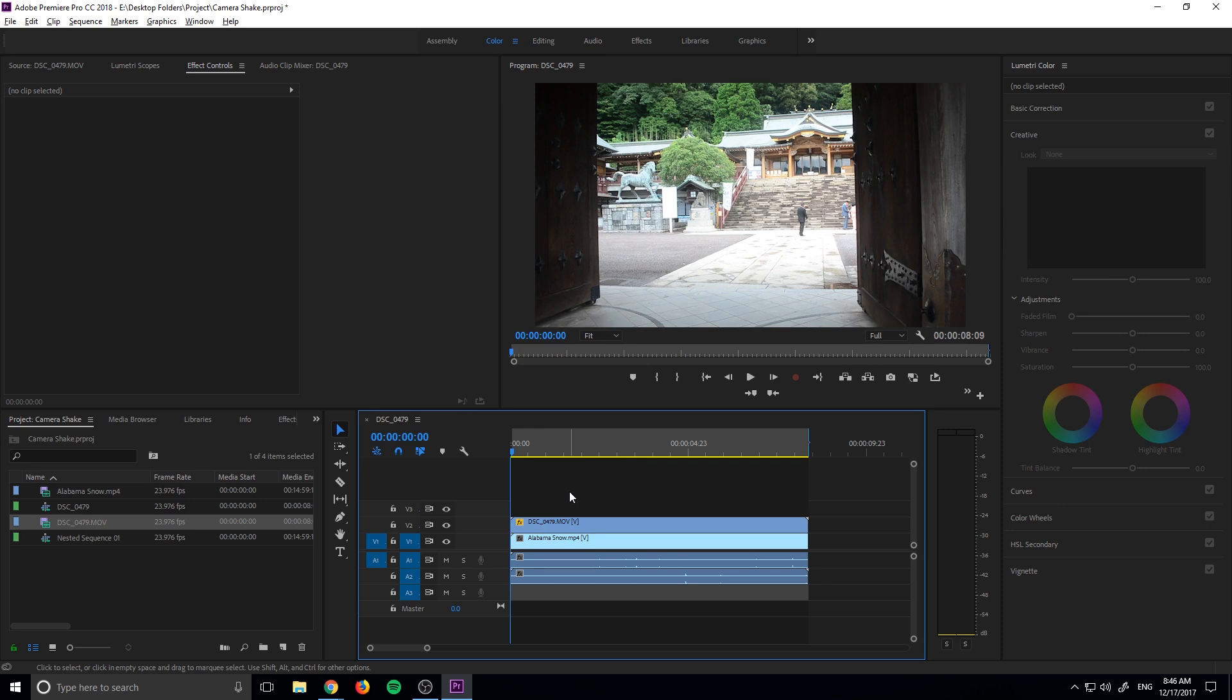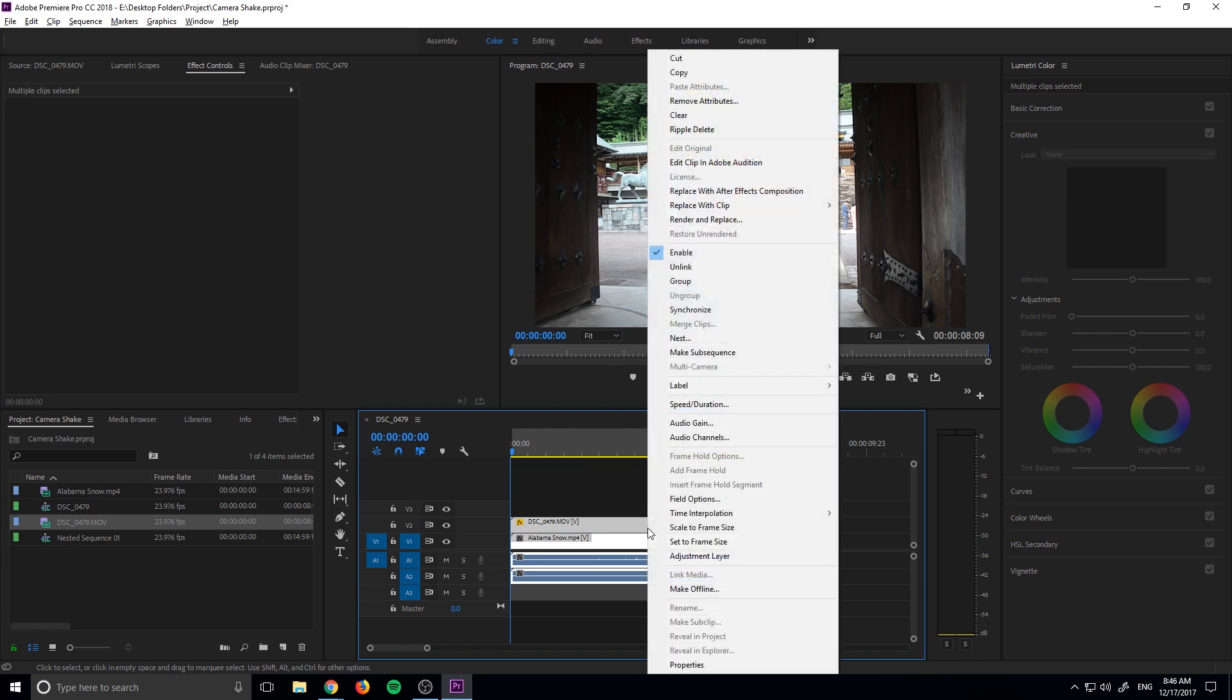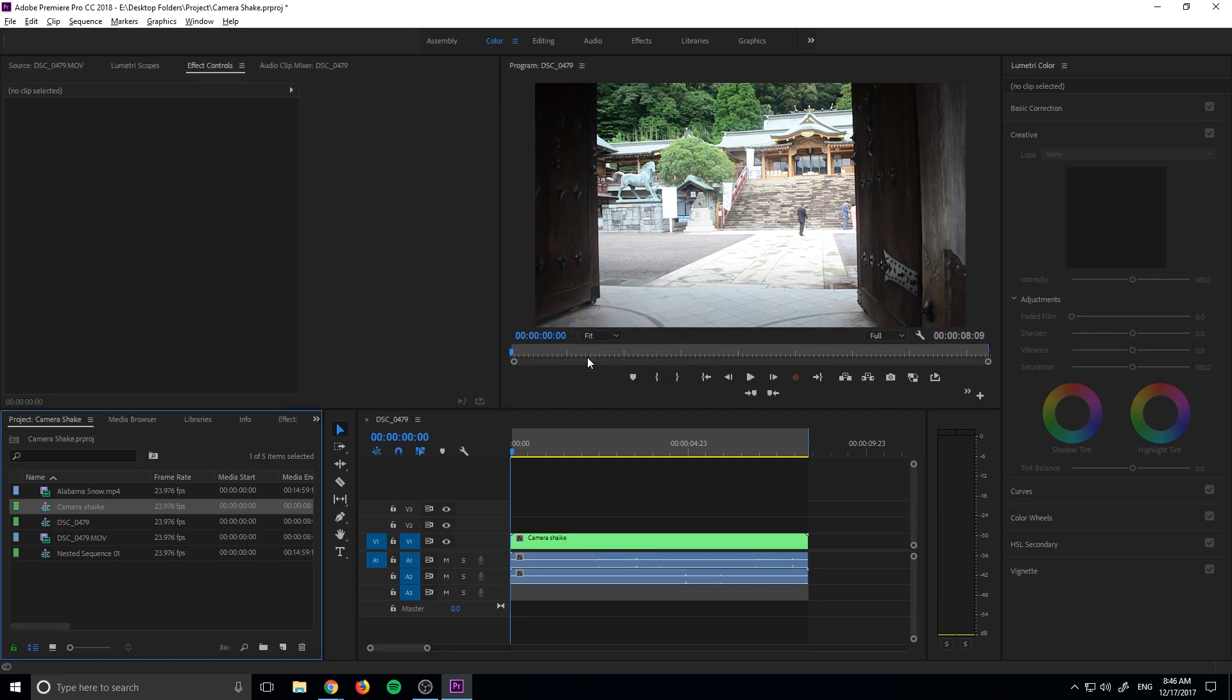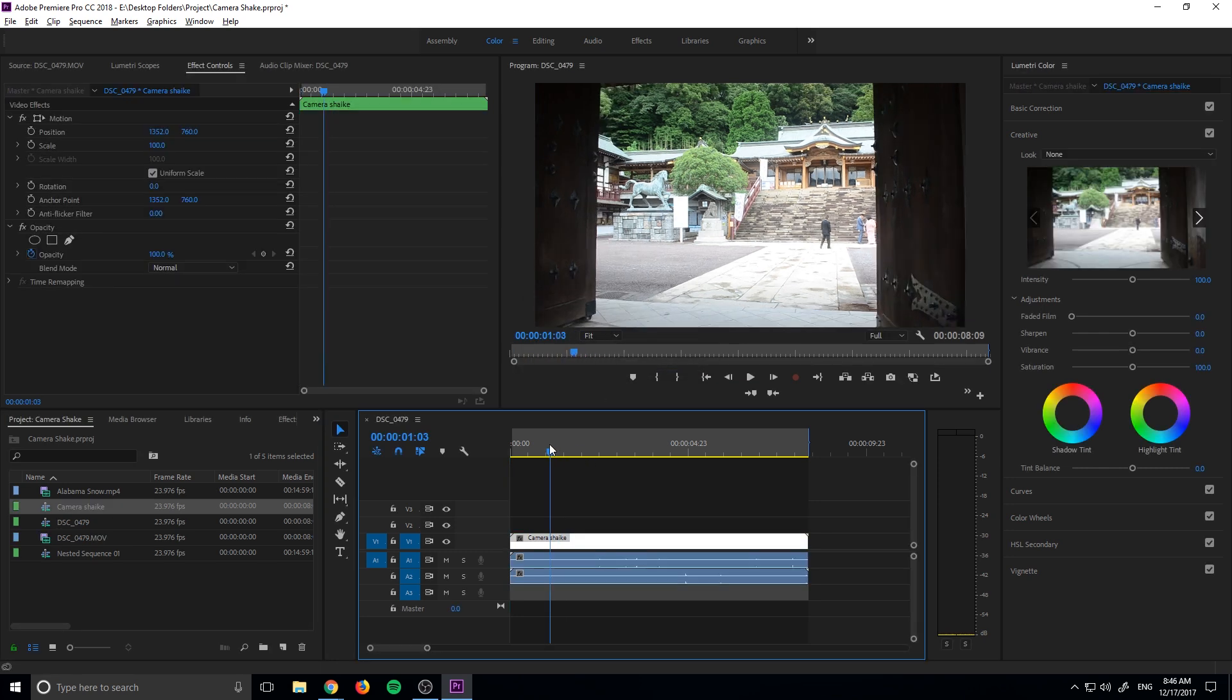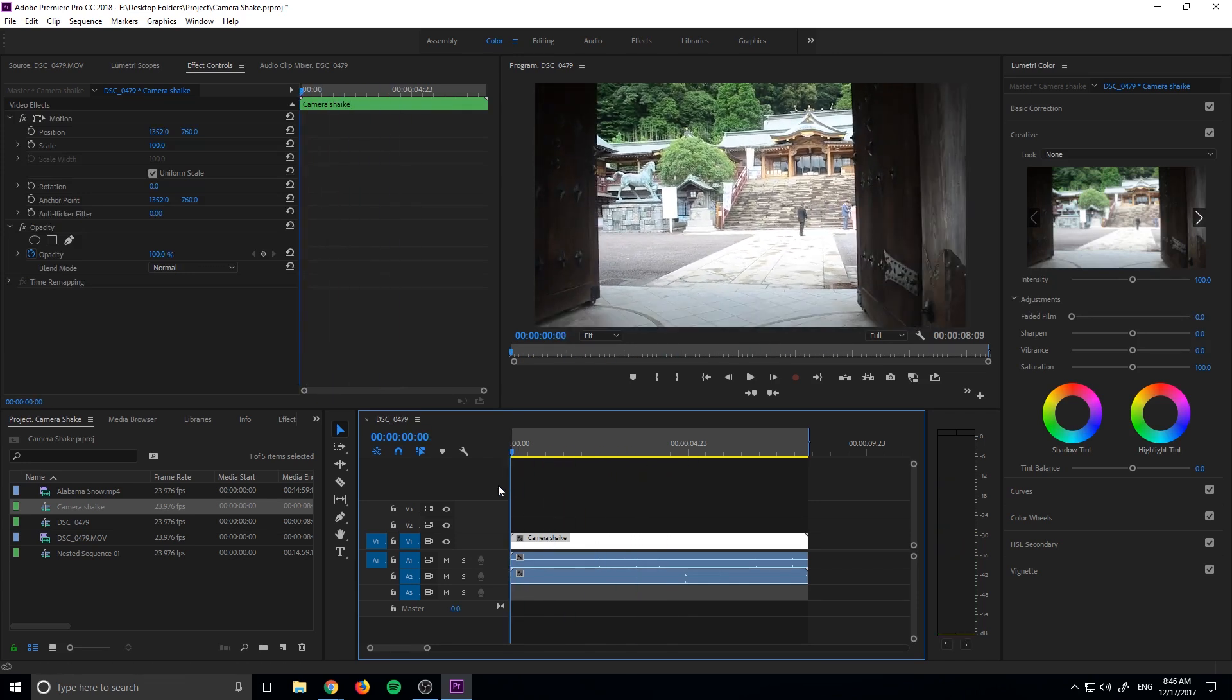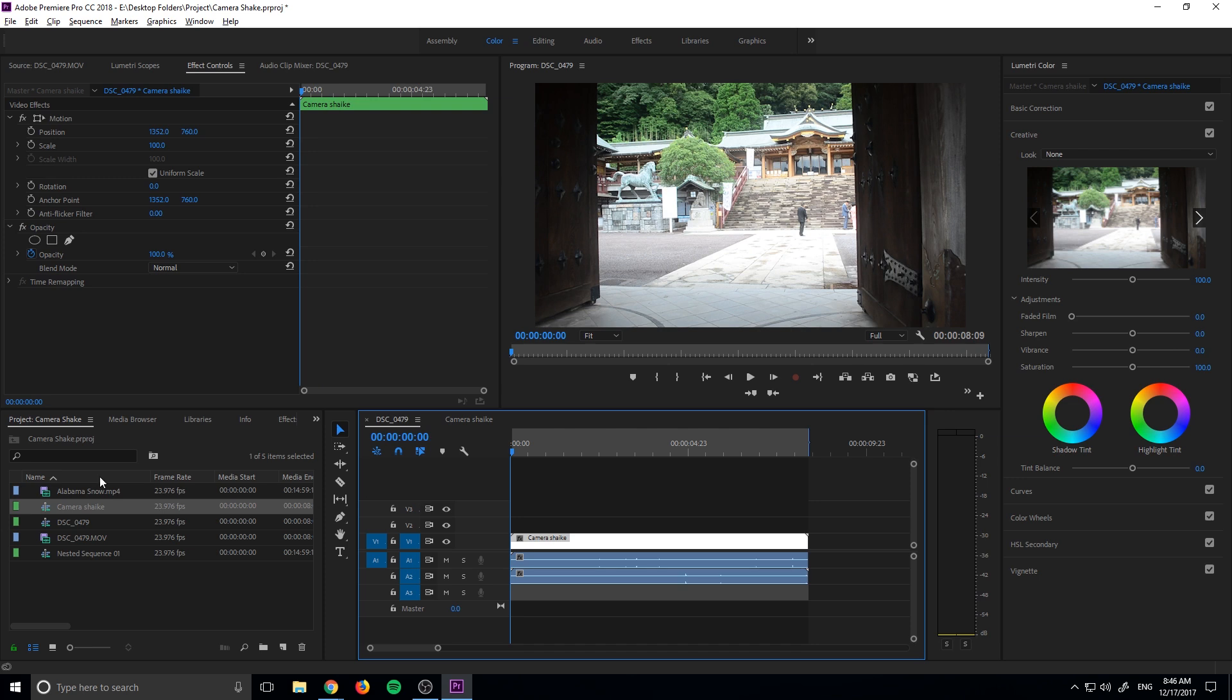But what we need to do now is actually nest the footage. So we need to make this one piece of footage. We're going to highlight this, right click, and go up to nest right here. It's going to create ourselves a nested sequence. We can name this camera shake or really anything that you want. We'll leave the extra I in there and click on this. And now what we have is only the top piece of footage showing because that's what's showing right here.